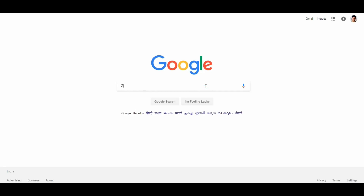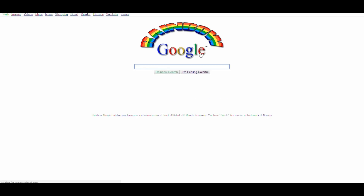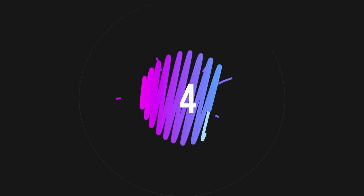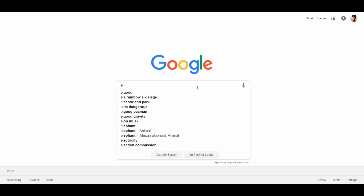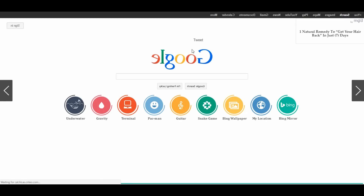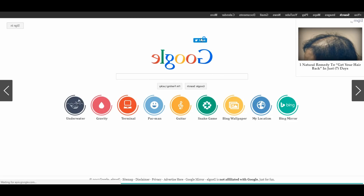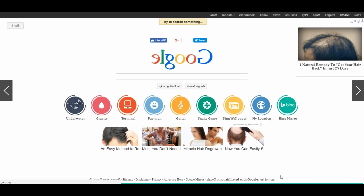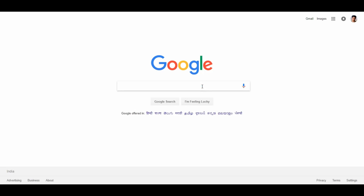The 5th trick: type 'Google Rainbow' in the search bar. You can see rainbow colors appear. Search for rainbow and you can see the rainbow colors displayed in Google. This is a fun visual trick.